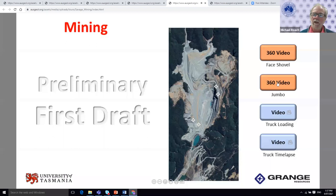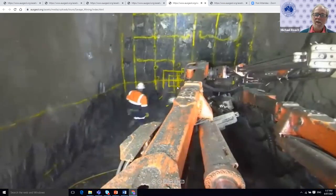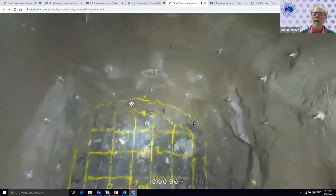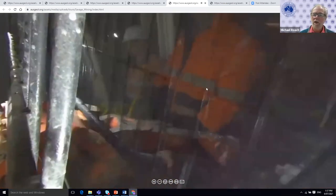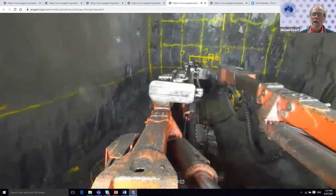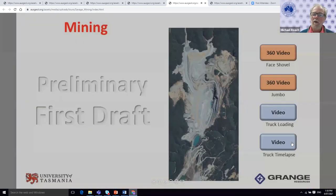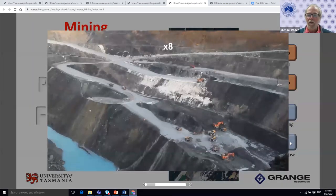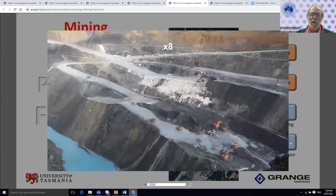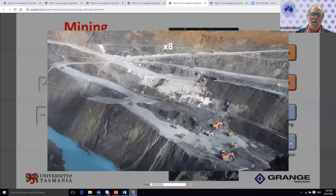Here's an example of 360 video from an underground development drive at Savage River — this is the operation of a jumbo, running at about six times real speed. We can see everything; I can look back at the operators in their cabin and watch the jumbo in operation. This is a location where we could never take our students or members of the general public, but we can expose them to it. And one last example is time-lapse photography showing the operations of mining on the benches of Savage River.